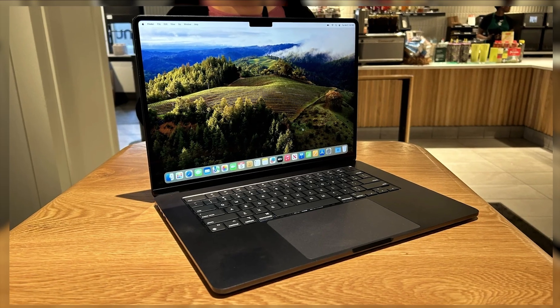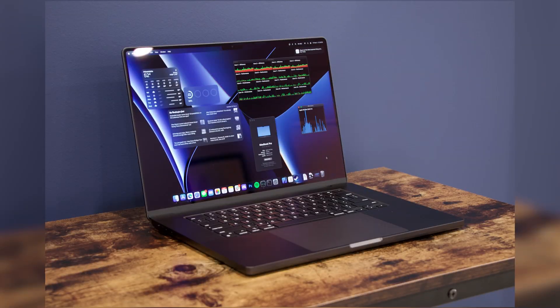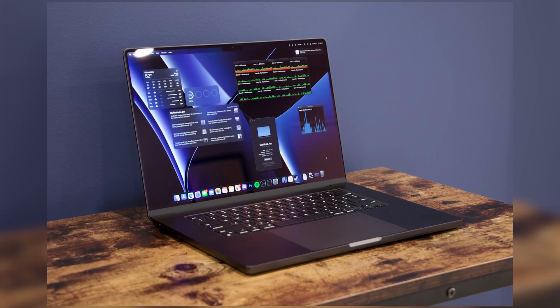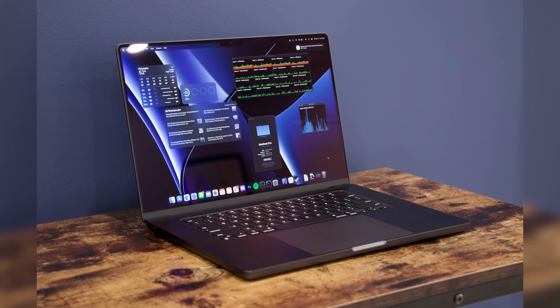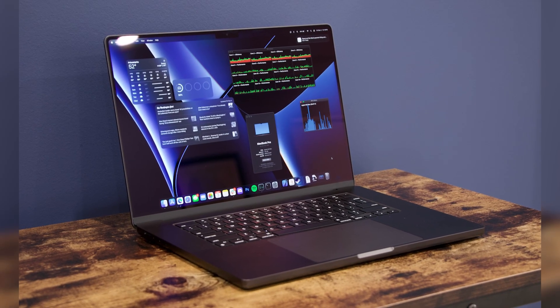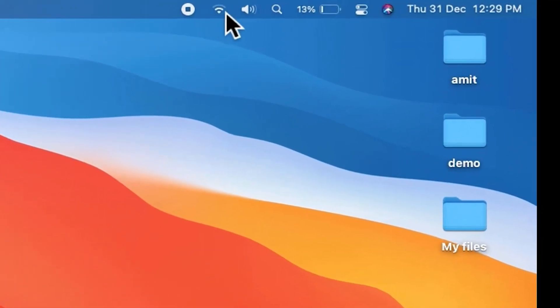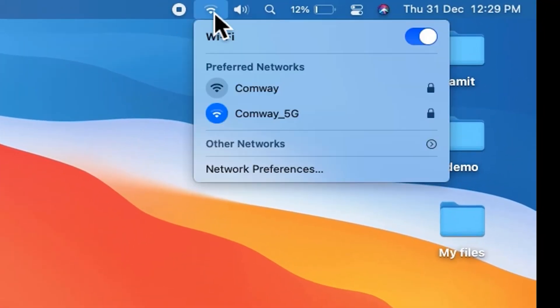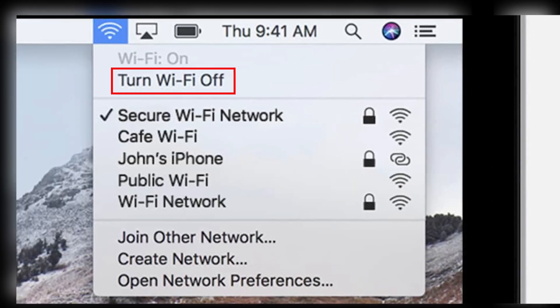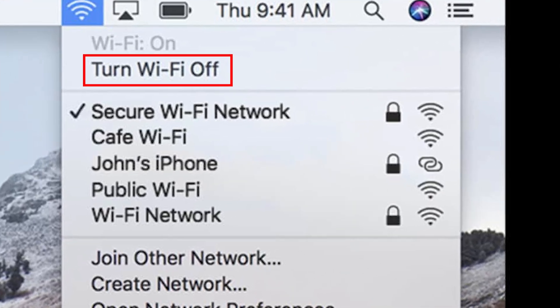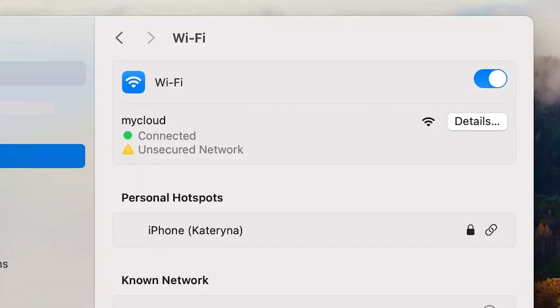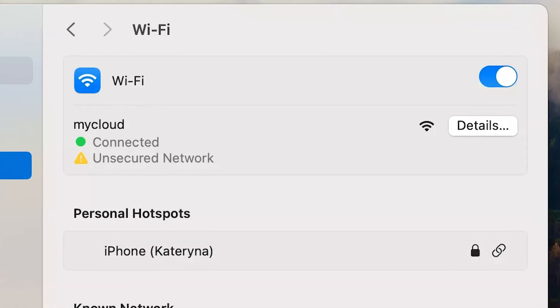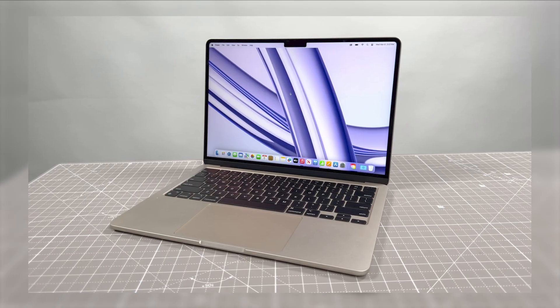Moving on to some basic troubleshooting, a simple yet effective step is to toggle your Wi-Fi off and then back on. You can do this by clicking on the Wi-Fi icon in the top menu bar of your Mac, select Turn Wi-Fi off, and then turn it back on after a few seconds.